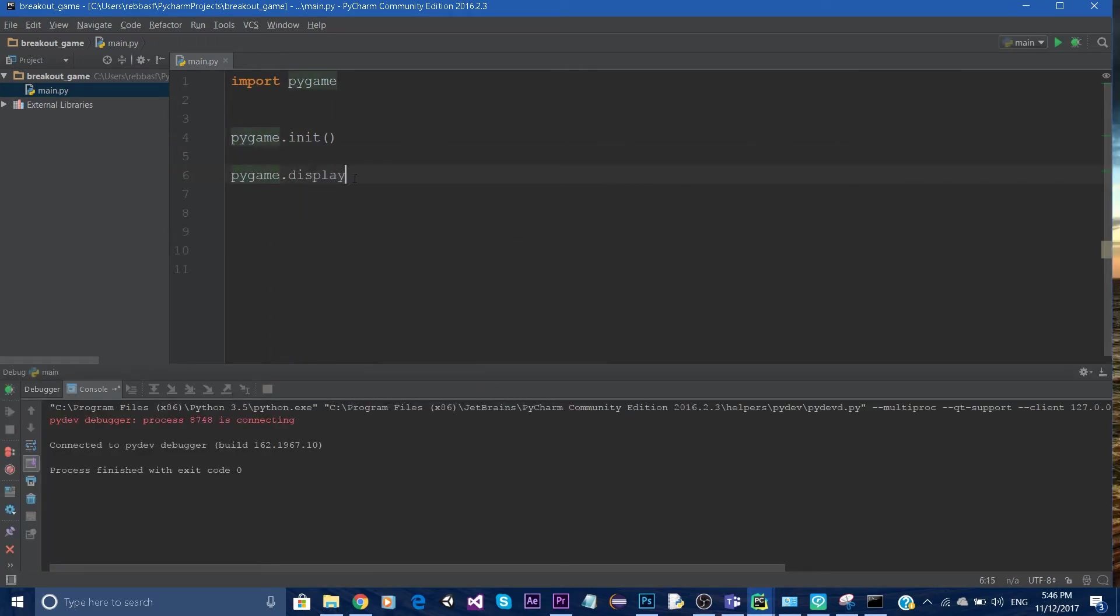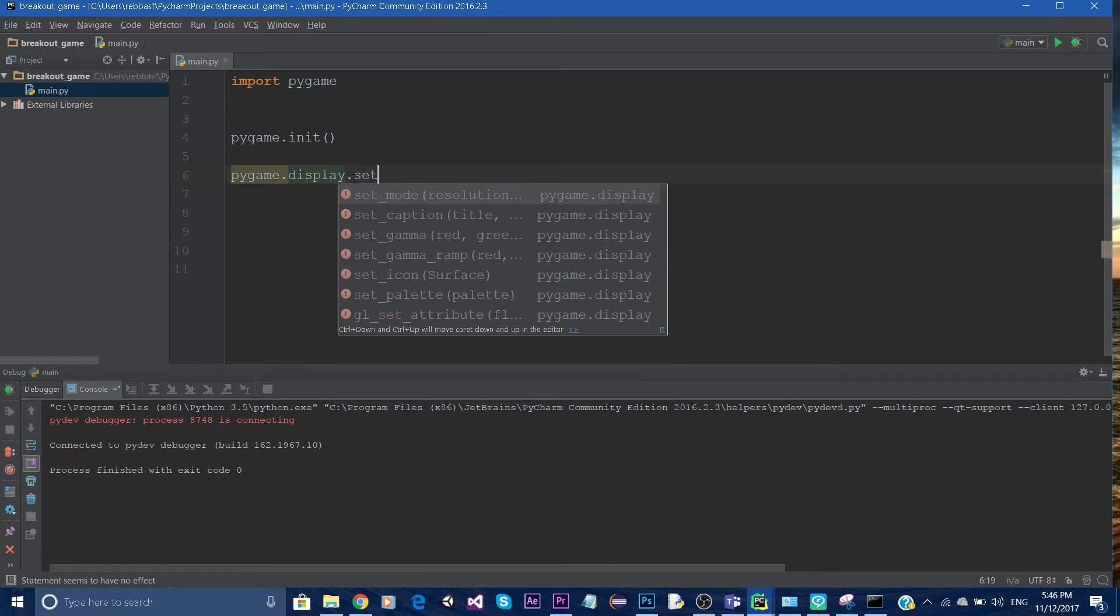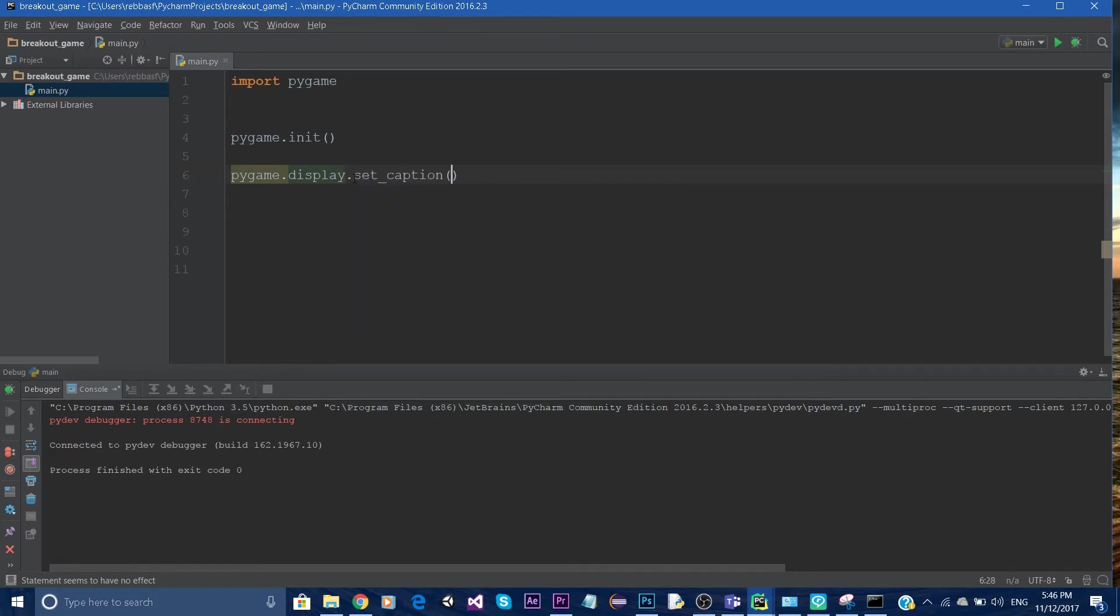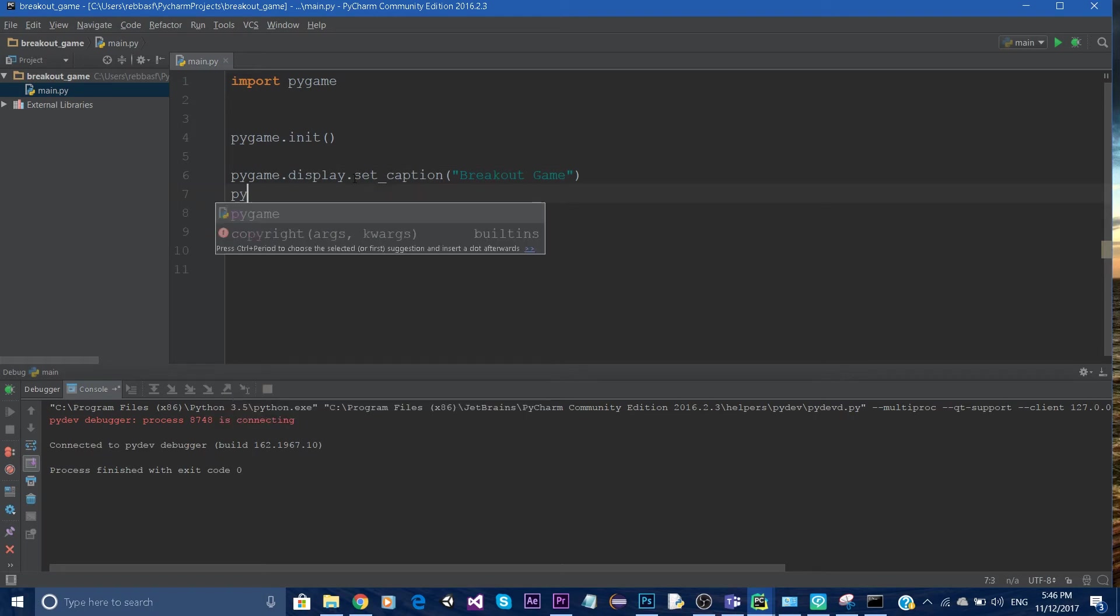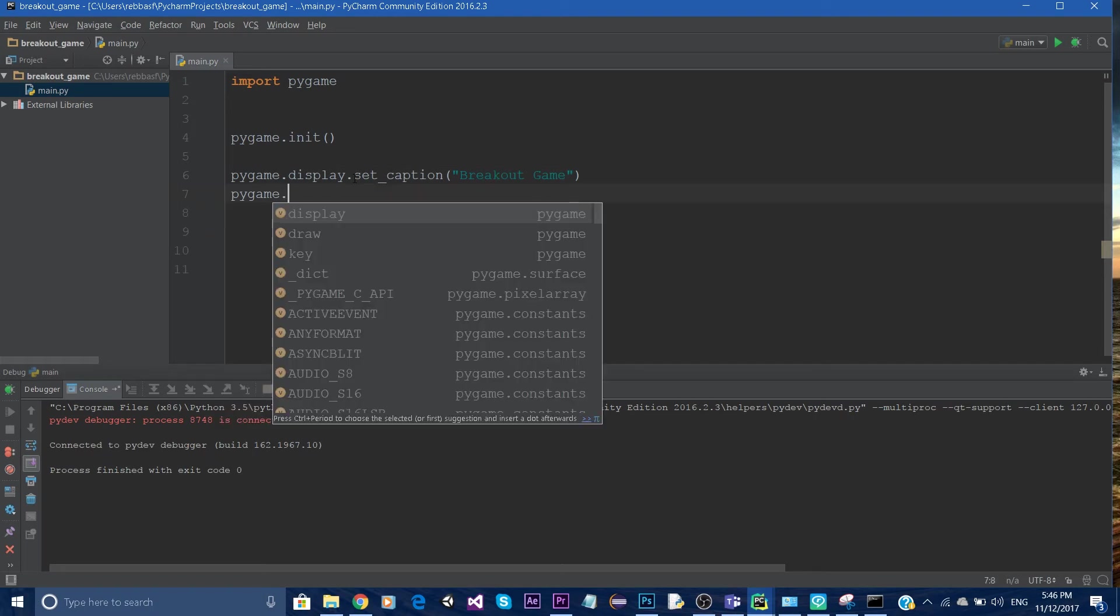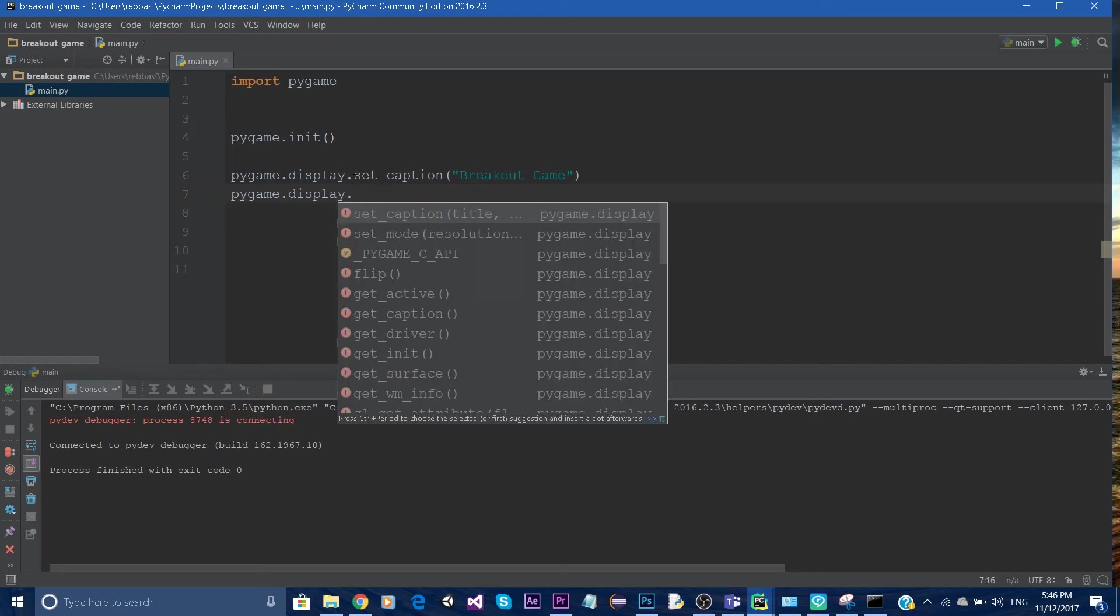Use display.set_caption to give our program a title. We'll call it breakout game. Then say pygame.display.